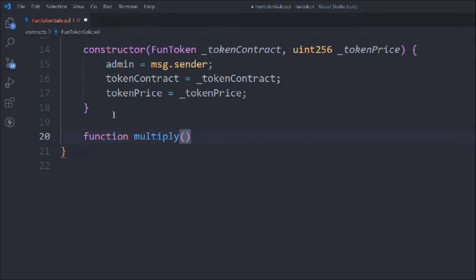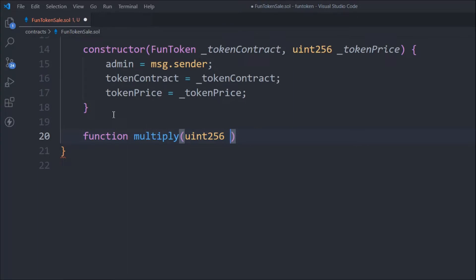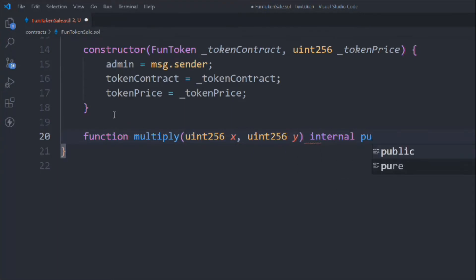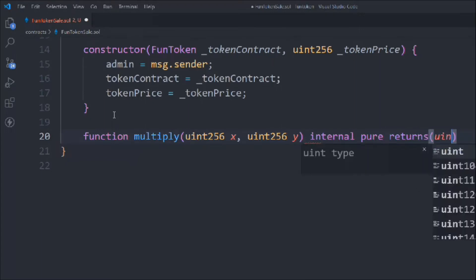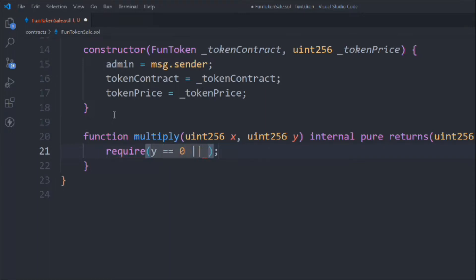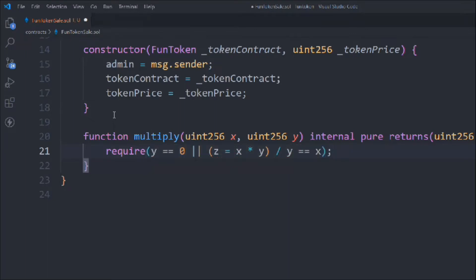Next we write a `multiply` helper function for safe math. It takes two `uint` parameters `x` and `y`, is `internal` and `pure`, and returns a `uint z`. We check the condition: if `y == 0` or `z = x * y` and `z / y == x`, the multiplication is valid. This handles safe arithmetic before processing purchases.